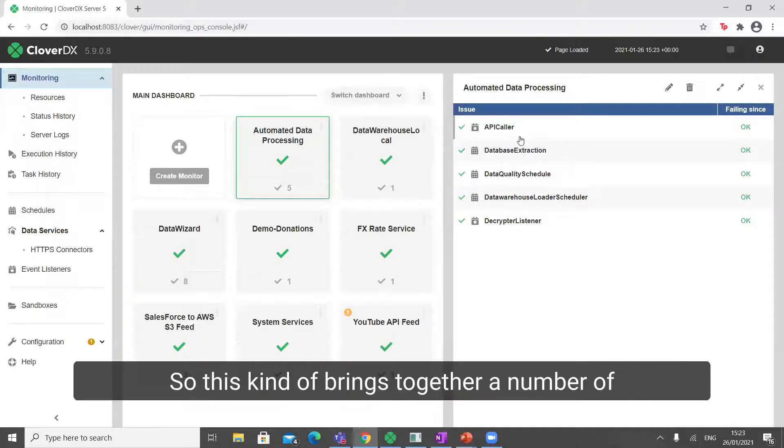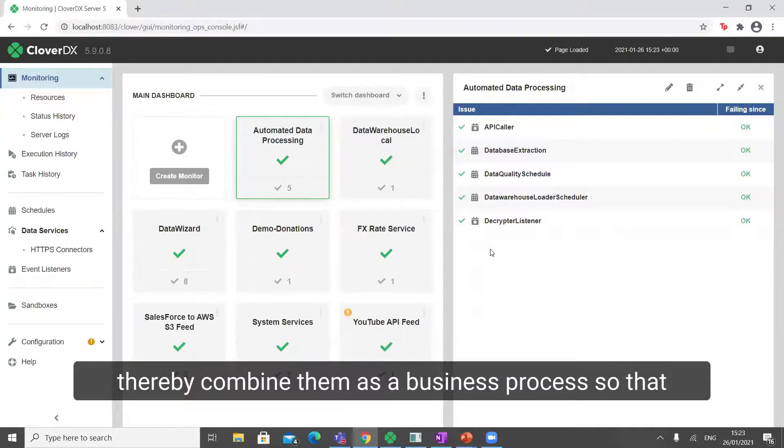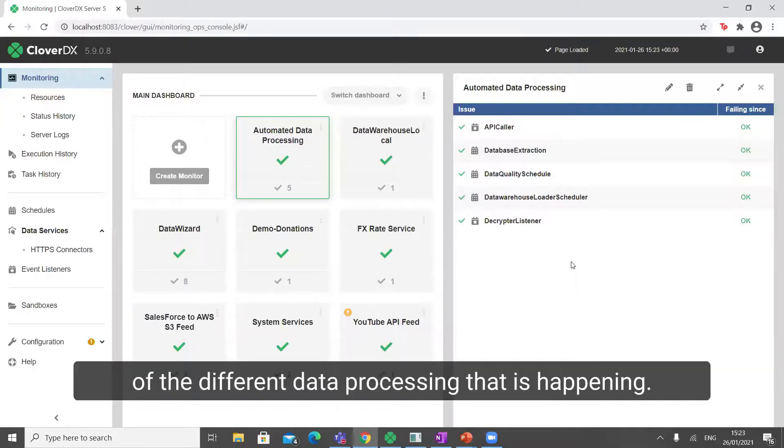This brings together a number of different individual jobs to monitor them in unison and thereby combine them as a business process so that we can get a full view across our organization of the different data processing.